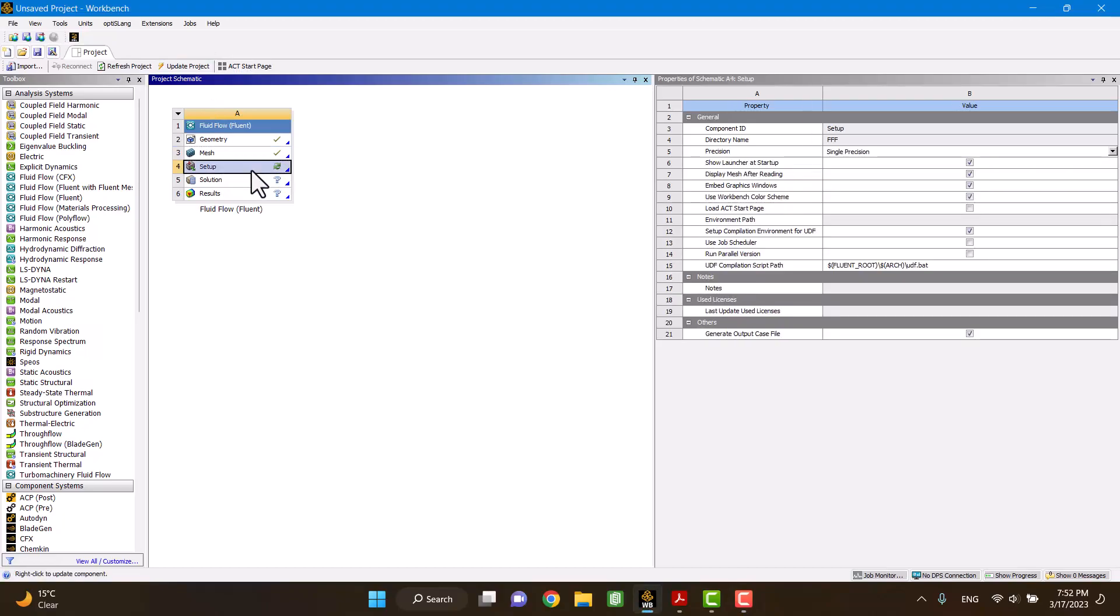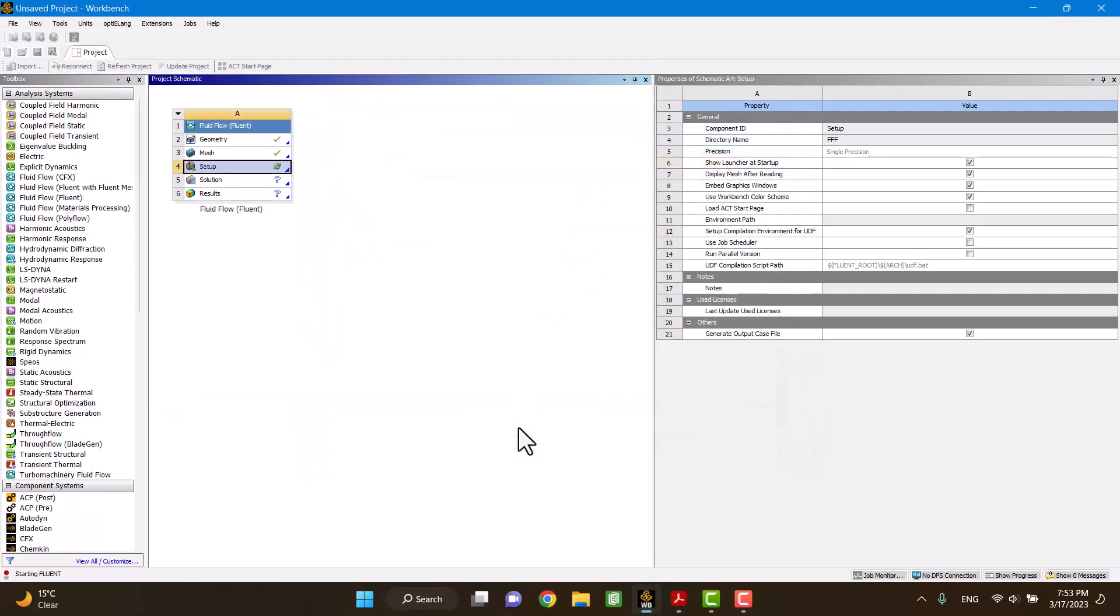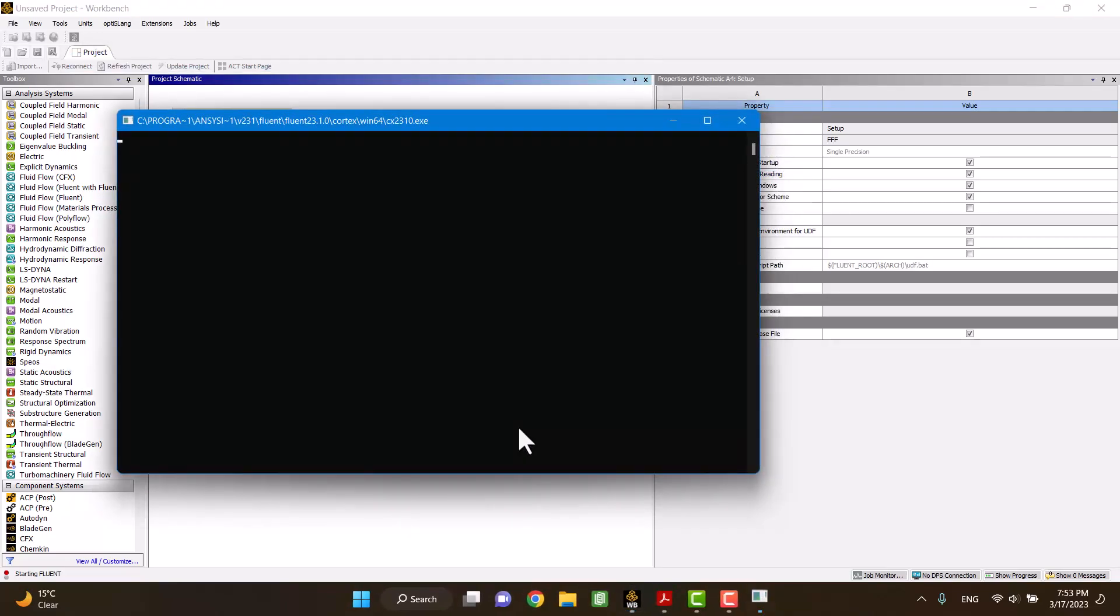I'm going to open setup. Be sure to check box double precision in solver setting. And solver processor depends on your CPU.